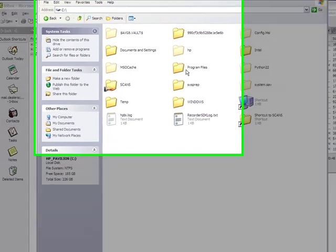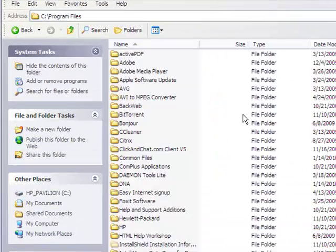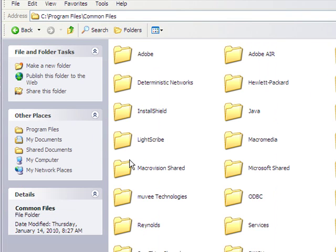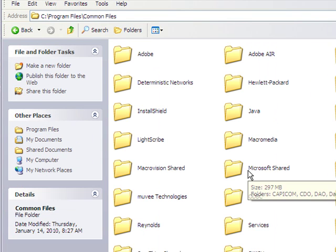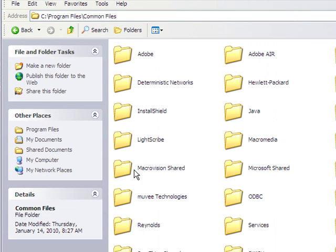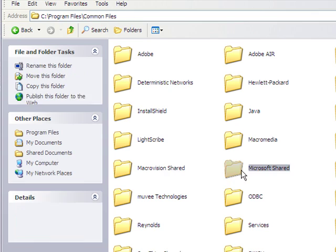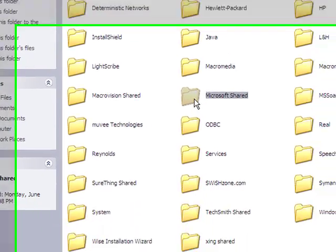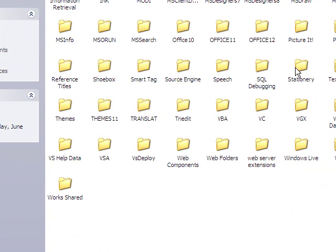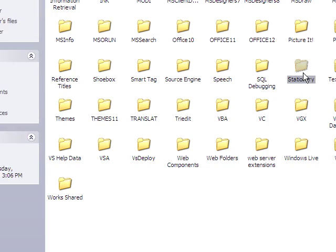In this case, we're going to go to our program files, and we're going to go to our common files folder, within which you will have the Microsoft shared folder right there. Double click on that, and you should have a stationary folder.